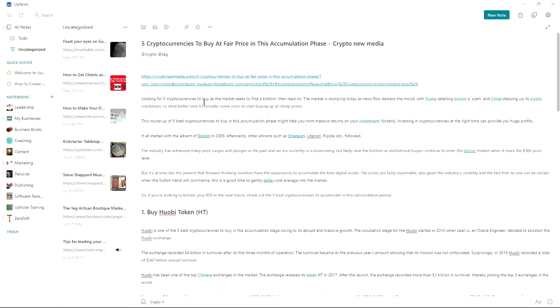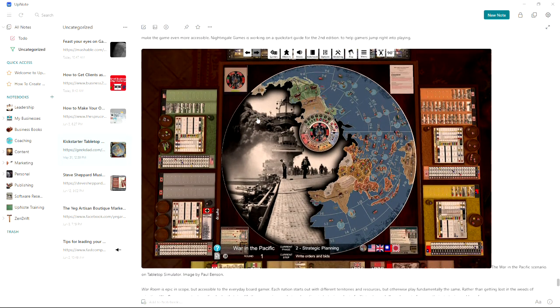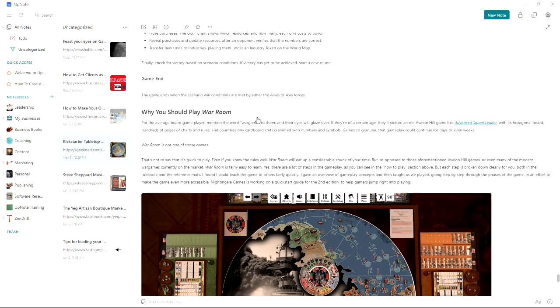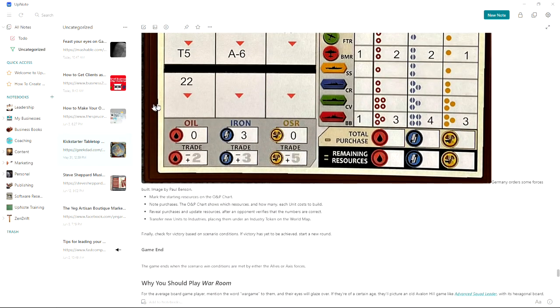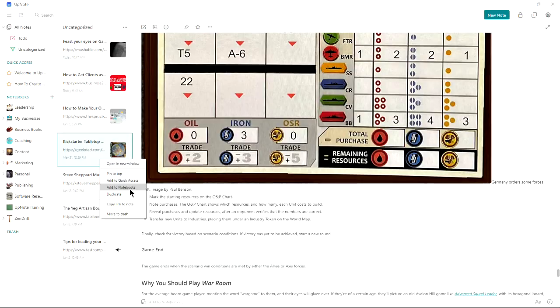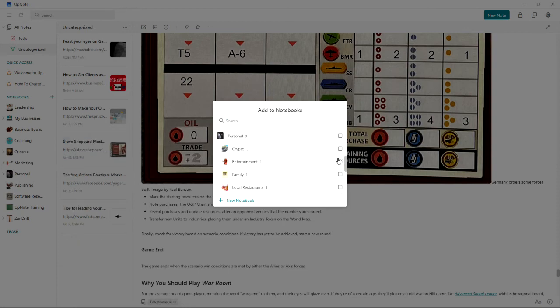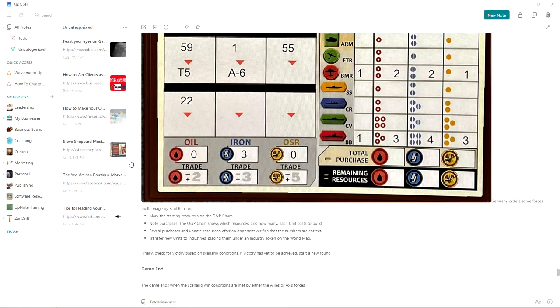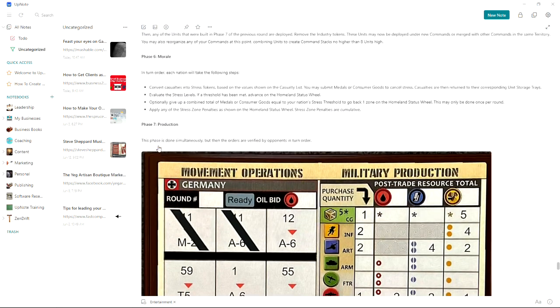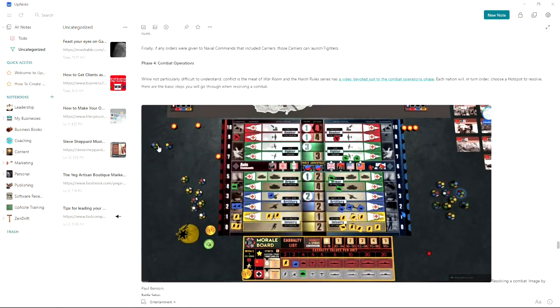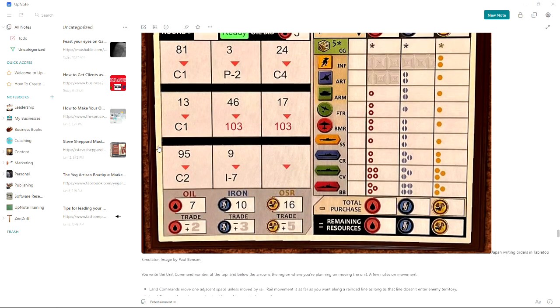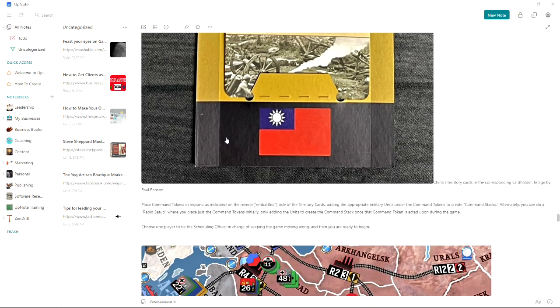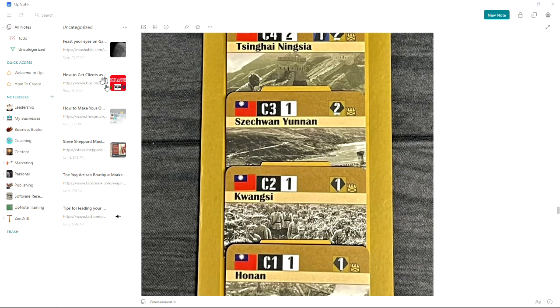Here's a Kickstarter for a board game I'm quite intrigued by called War Room by the makers of Axis and Allies. So if I right click on that I can go add to notebooks, that's going to be under personal entertainment. And again, there's other things I can do to it. I could add a to-do to this. For example, if I want to check this back in three months and see if they're shipping, I can add a to-do item.